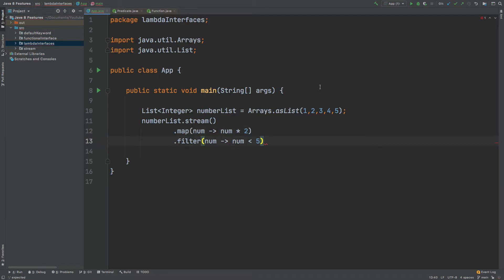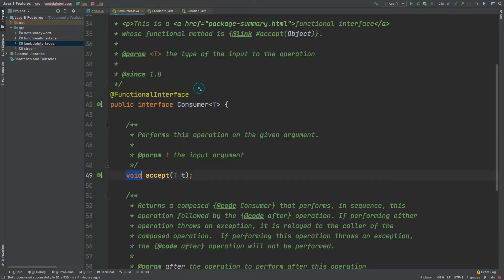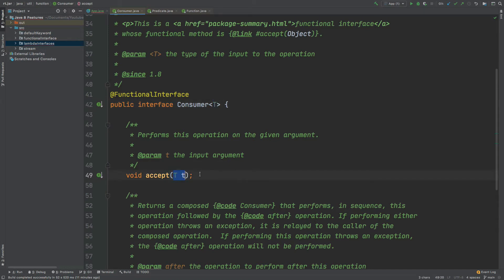The next functional interface we're going to take a look at is called Consumer. We can search for Consumer. This functional interface has one type of generic, and the method is called accept, which takes in that single argument, but the method body will always return void. This is why it's different from the Predicate and the Function — it returns void each time.